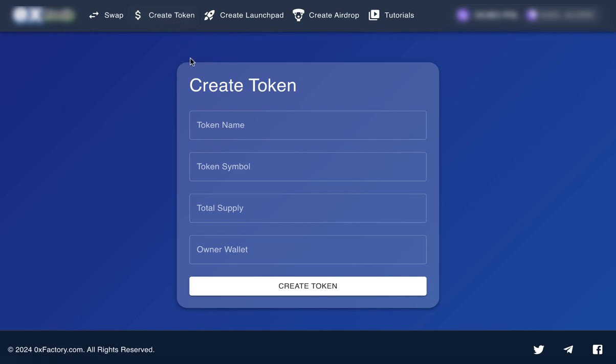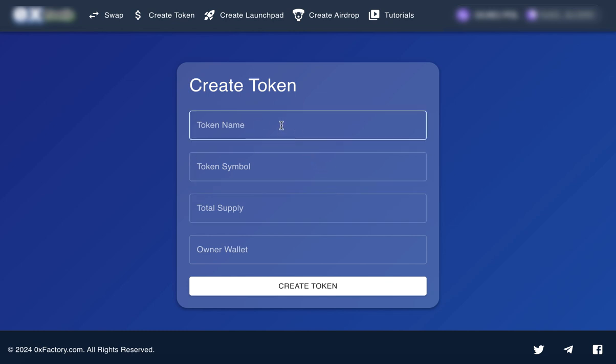Step 3. Fill out the token details. You'll see a form. Here's what you need to do. First, enter the token name, for example, NewBitcoin.